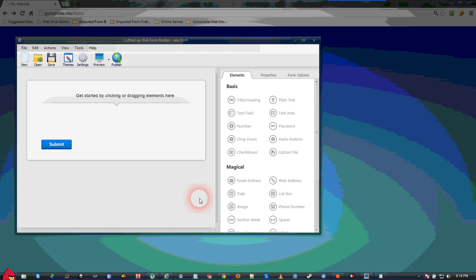Ok, in this tutorial we are going to create a web form using CopyCup's Web Form Builder that will collect donations from a user in either a fixed or varied amount.